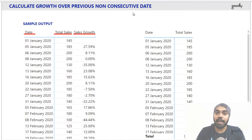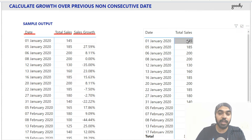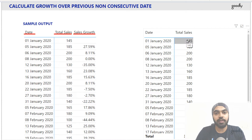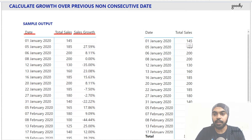Now I have to find out what is my growth over previous available date. That means if I'm trying to compare 185, I have to compare it to 1st of January's 145. So for that I'm just going to write a measure step by step and you will hopefully understand what's going on here.